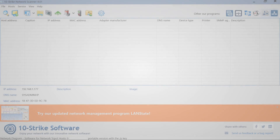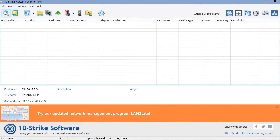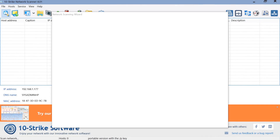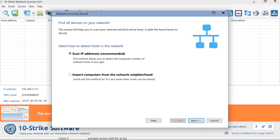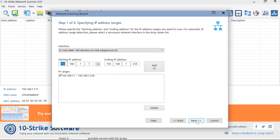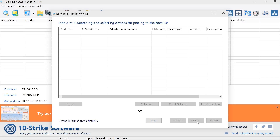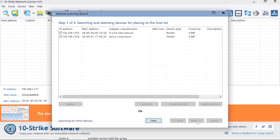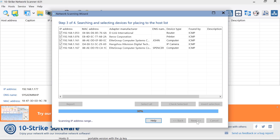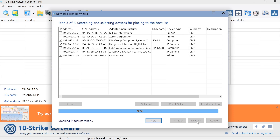How to scan the network using this program? You simply specify one or more ranges of IP addresses and the program starts searching for connected devices on the network. Thanks to the multiple threading function, the network scanning will not take much time.